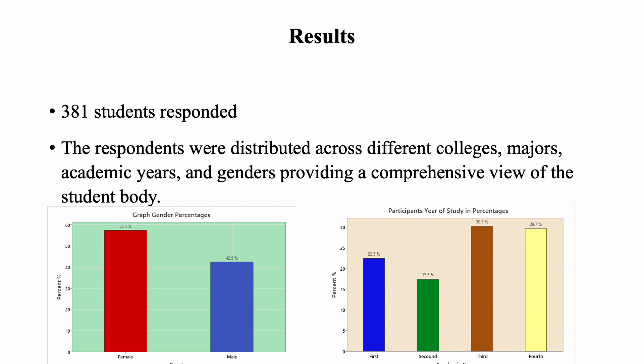For the data analysis, the survey questions were analyzed using a one-proportion hypothesis test. As you can see from the results, the 381 students who responded were distributed across different colleges, majors, academic years, and genders, providing a comprehensive view of the student body.